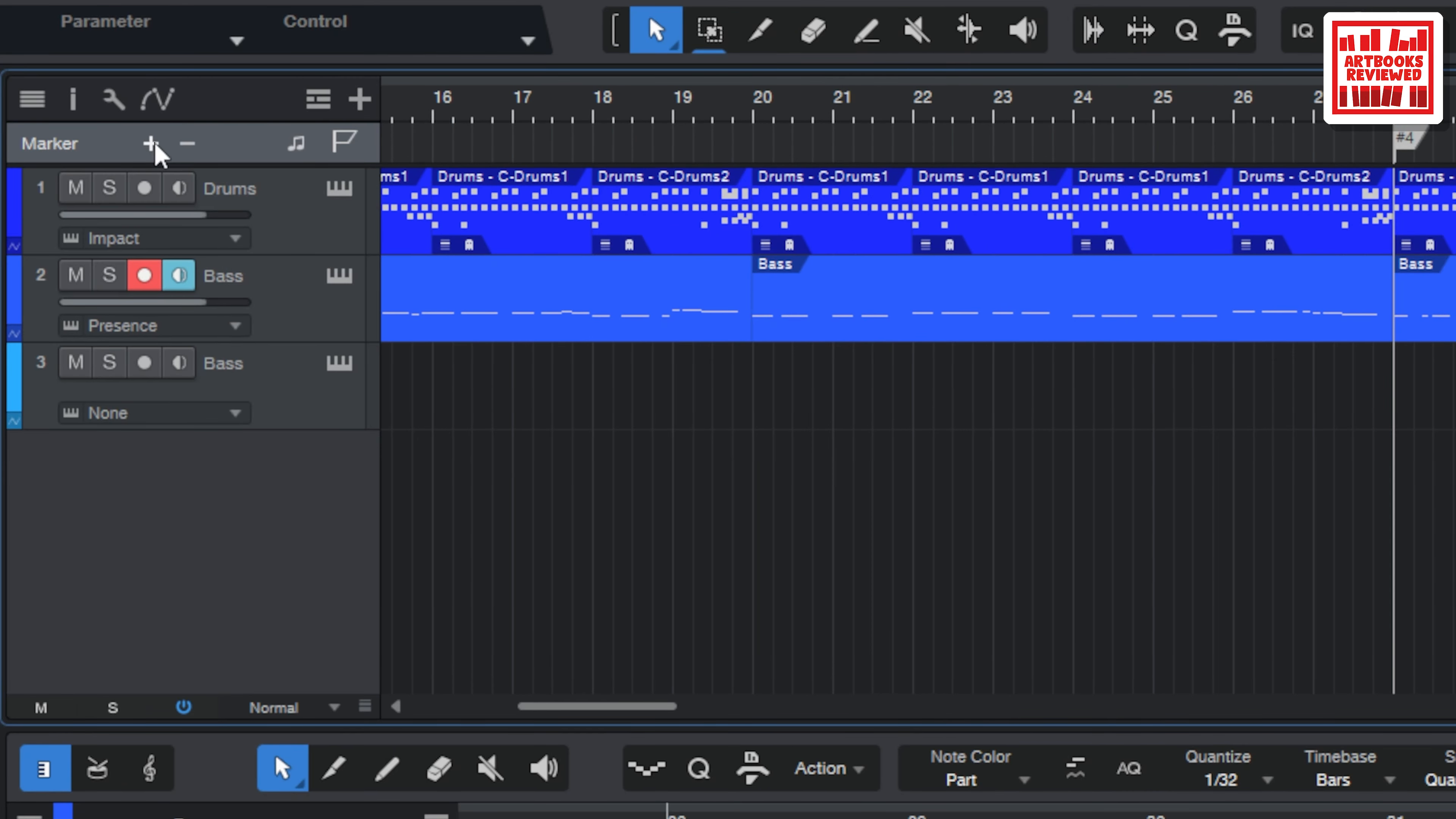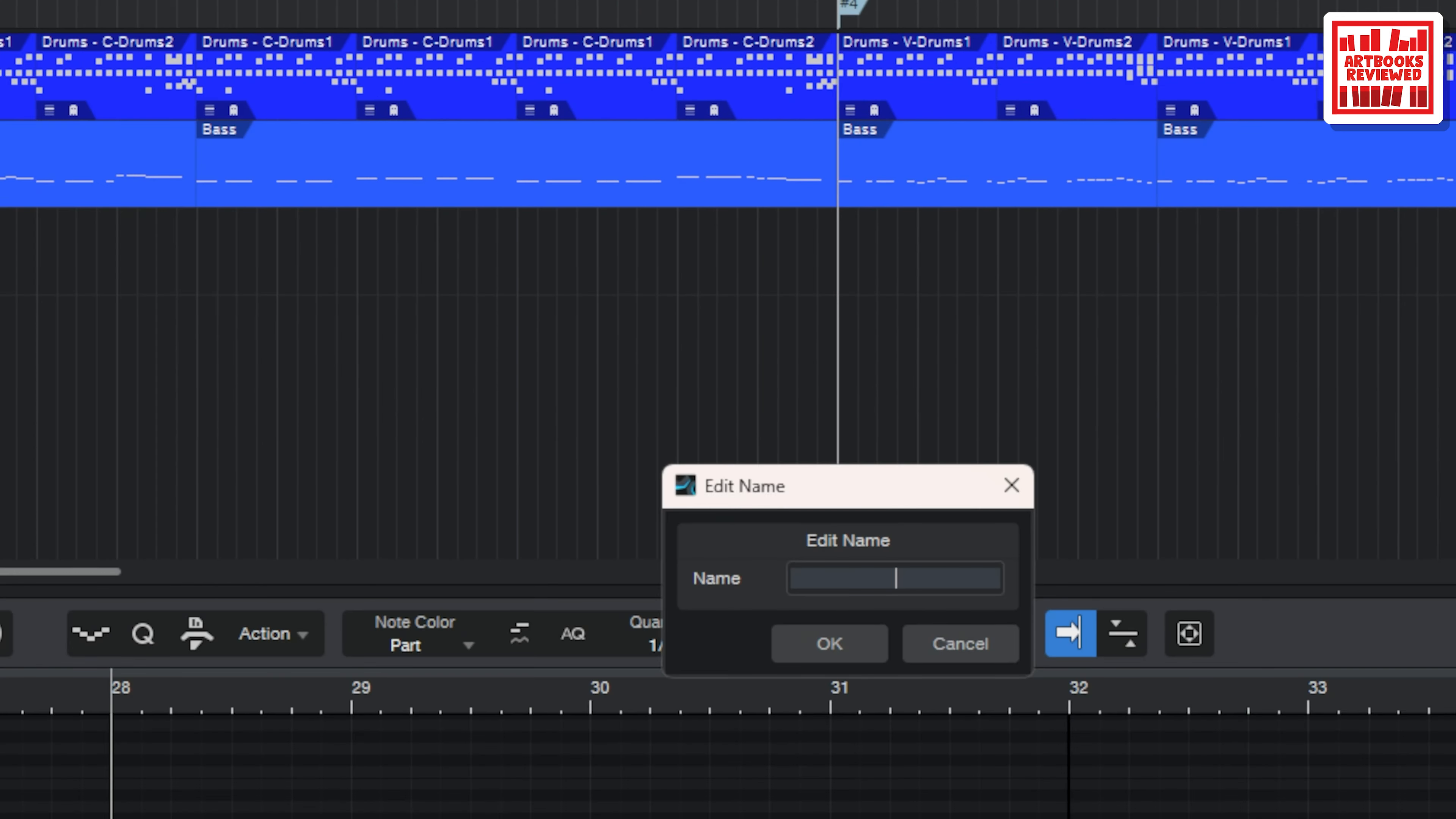Yeah it ends here so when the verse drums start again, you know I'm going to continue with this. Instead of a number four I'm going to put in verse two.